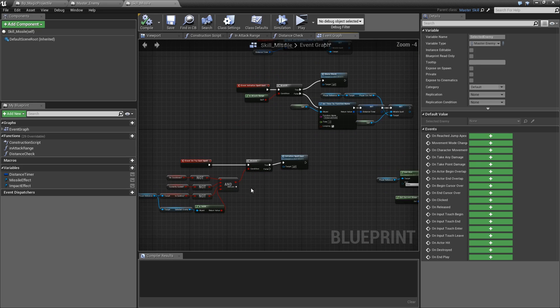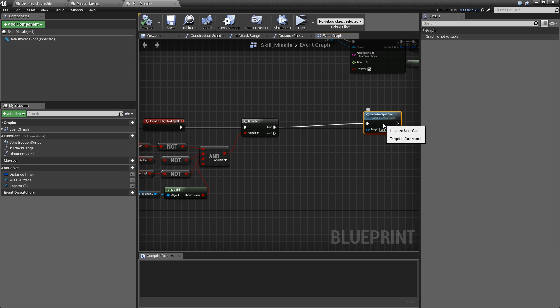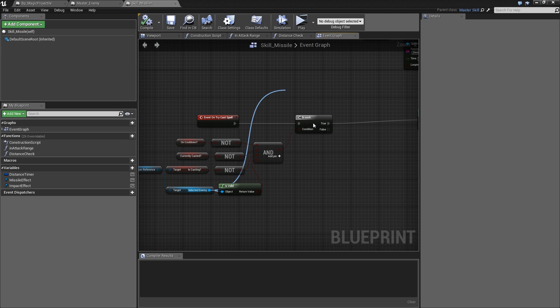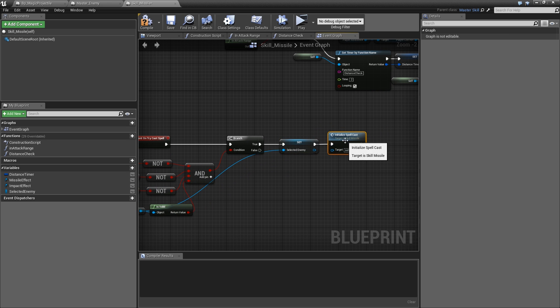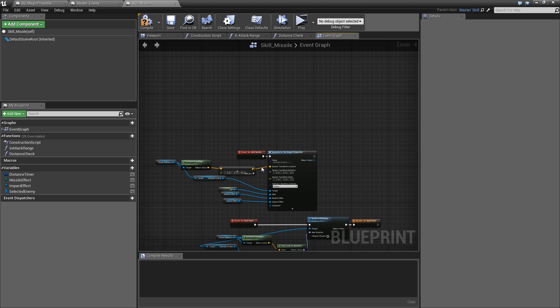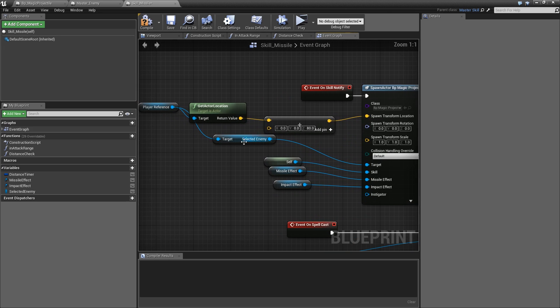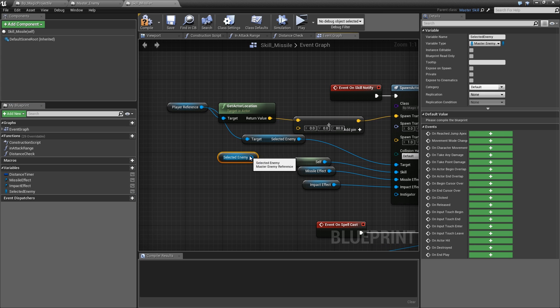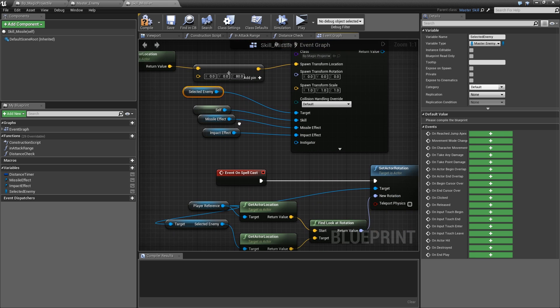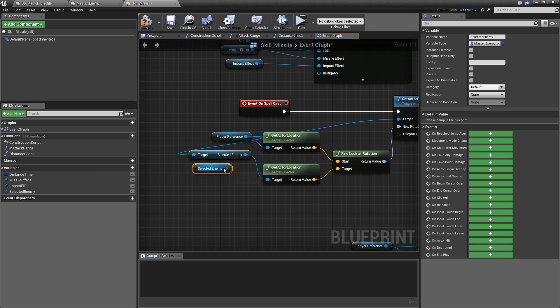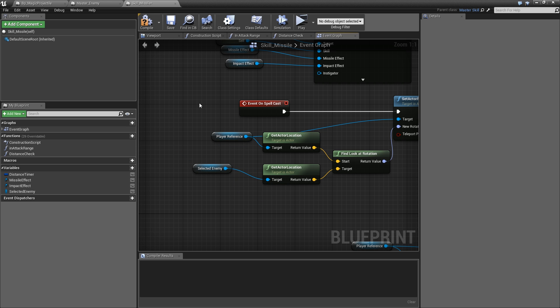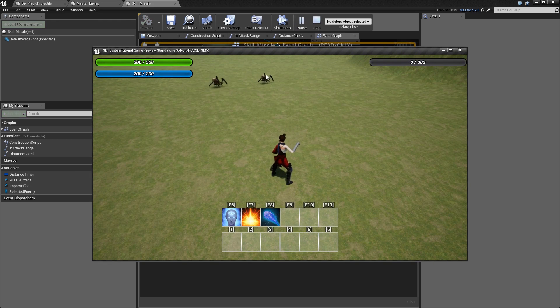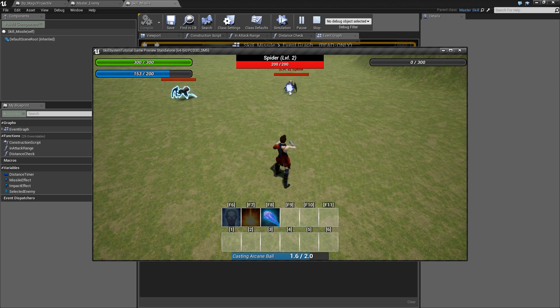The fix is very simple. Just before we initialize the spell cast, we grab our selected enemy and promote that to a variable just called selected enemy, which is now stored in the missile. Now we can go ahead and look for our event on skill notify, and instead of getting the selected enemy from our player, we get our own variable and hook that up to the target. Also in the event on spell cast, we set actor rotation, so we can also replace our selected enemy there and feed that into the get actor location. If we play, select the spider here, hit F8 and then select another one, we will still hit the one we aimed at when we casted our spell.